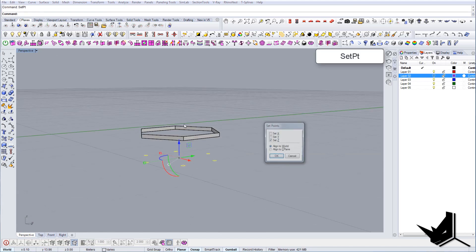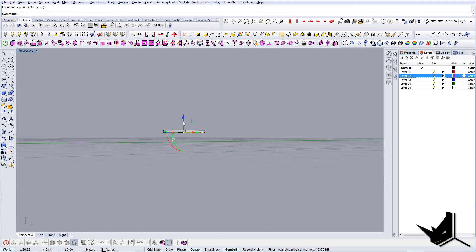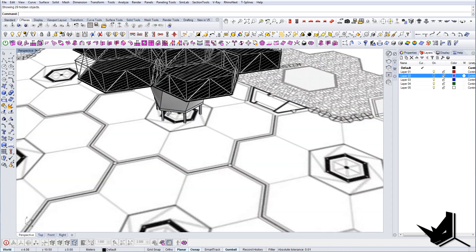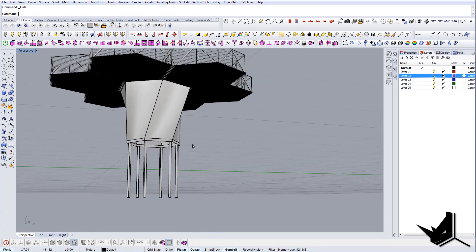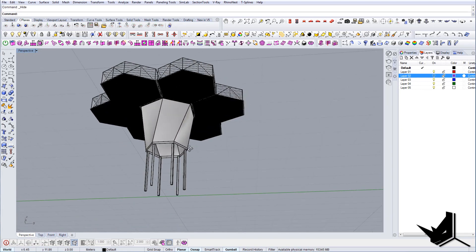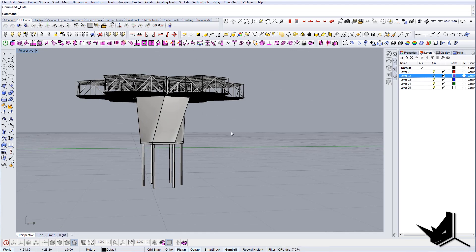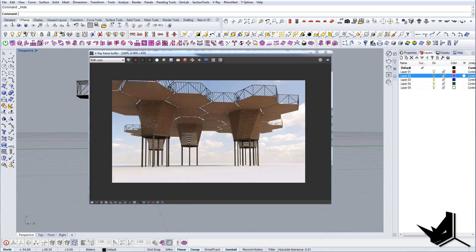Bring them up a bit and set them up - this will be our final module. This is the final look of one single module. Now I'm going to distribute it all around and render it to show you the final result. This was the project Orchidiorama, designed by Plan B Architects and JPR CR Architects. Hope you liked it, and if you have any questions or comments feel free to share. Until next time, take care.